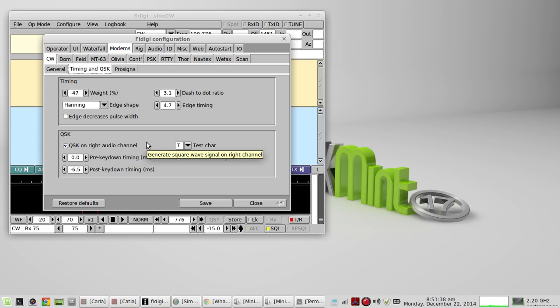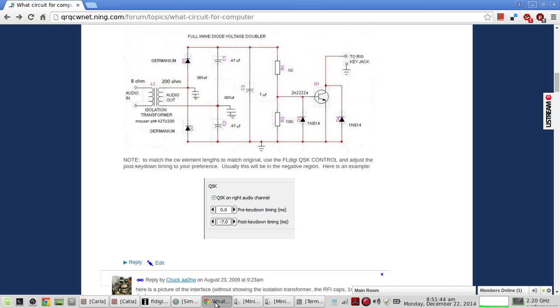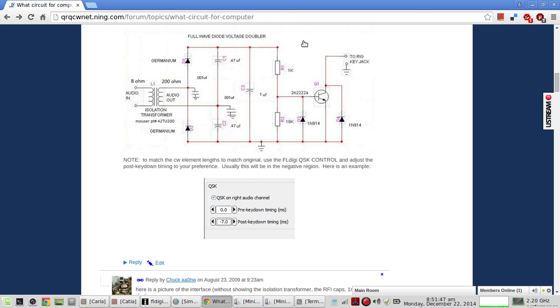You'll need one circuit to do this. You'll need an audio-derived keying switch. Here's an example of just one in the article. This will be in the show notes for the link.